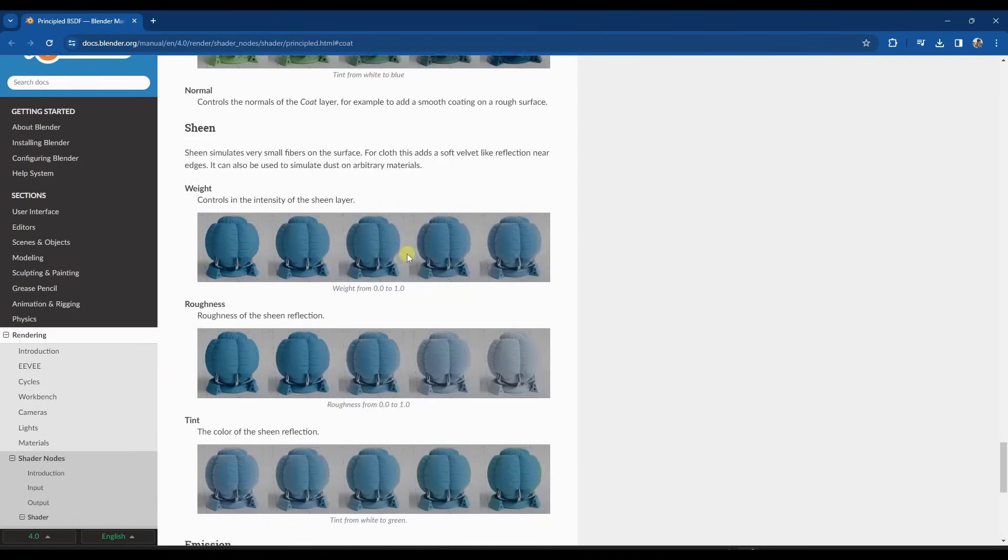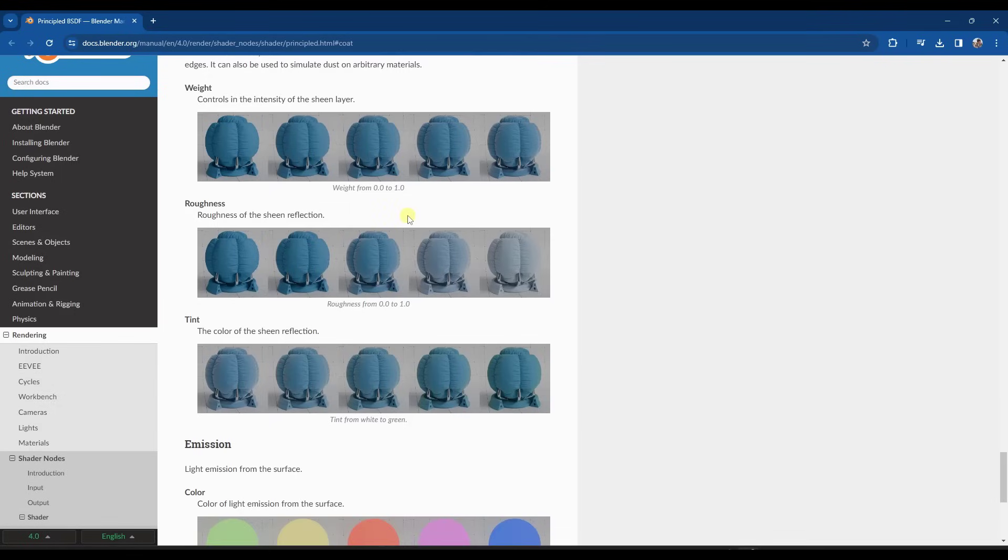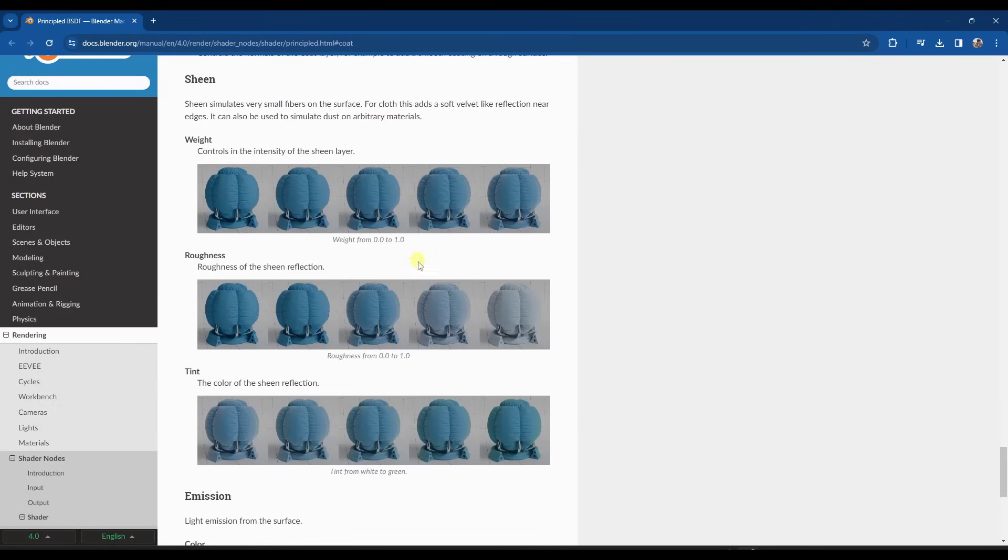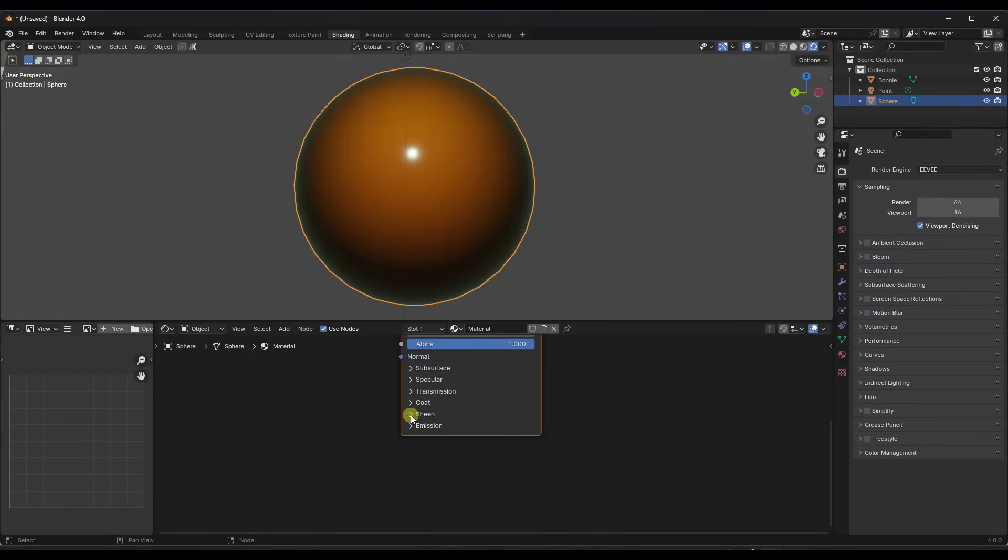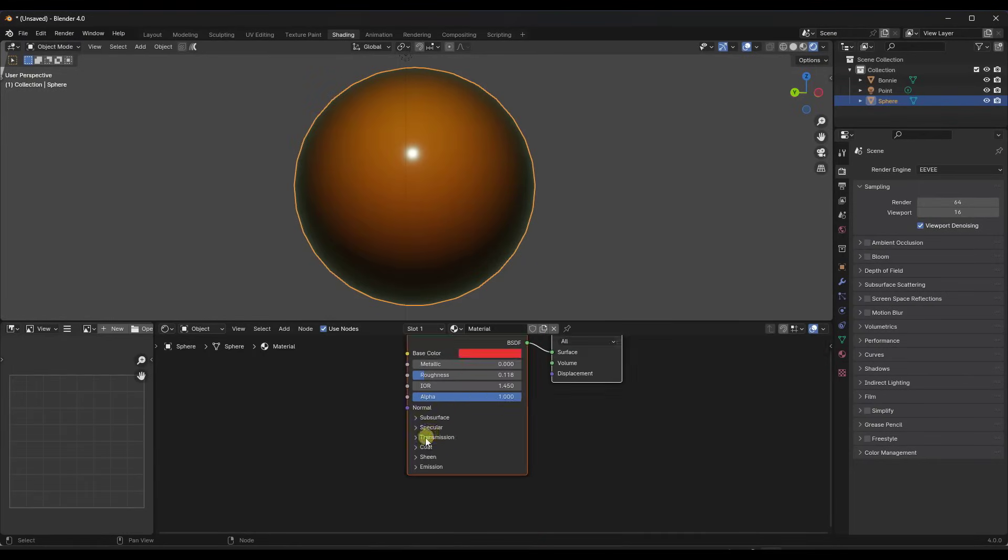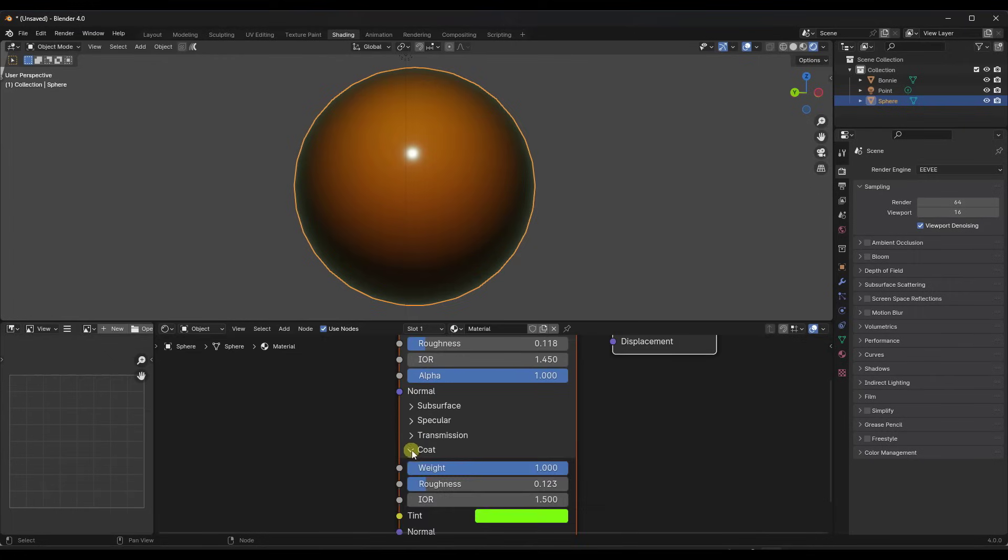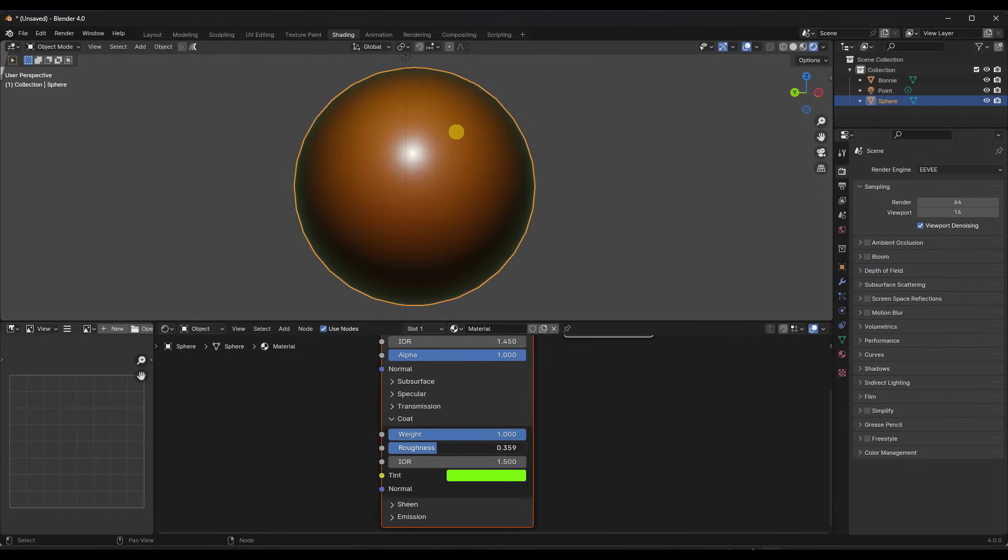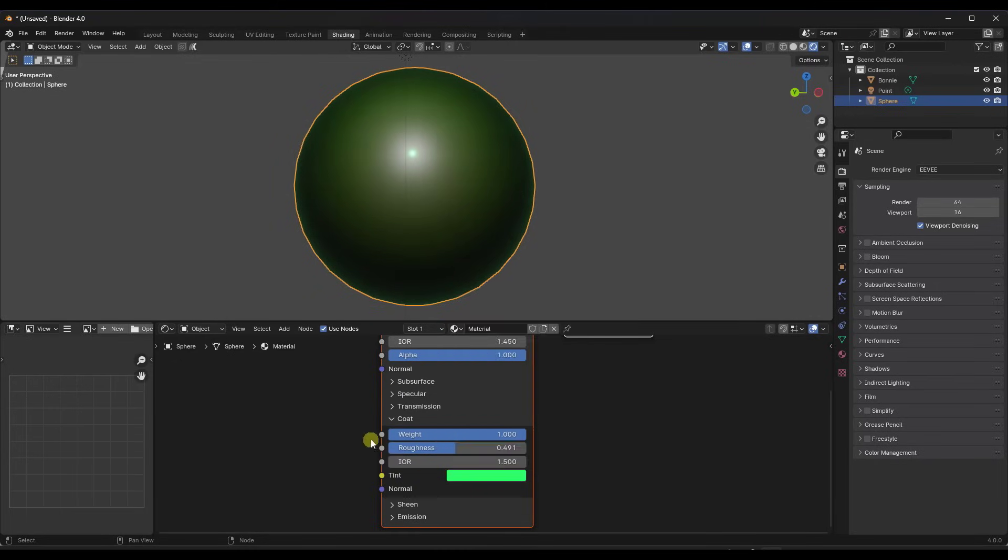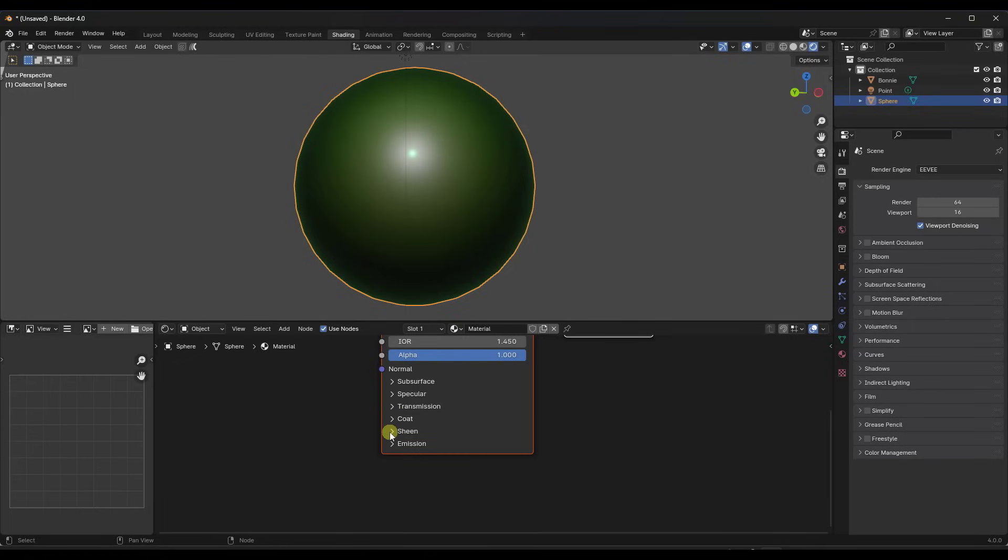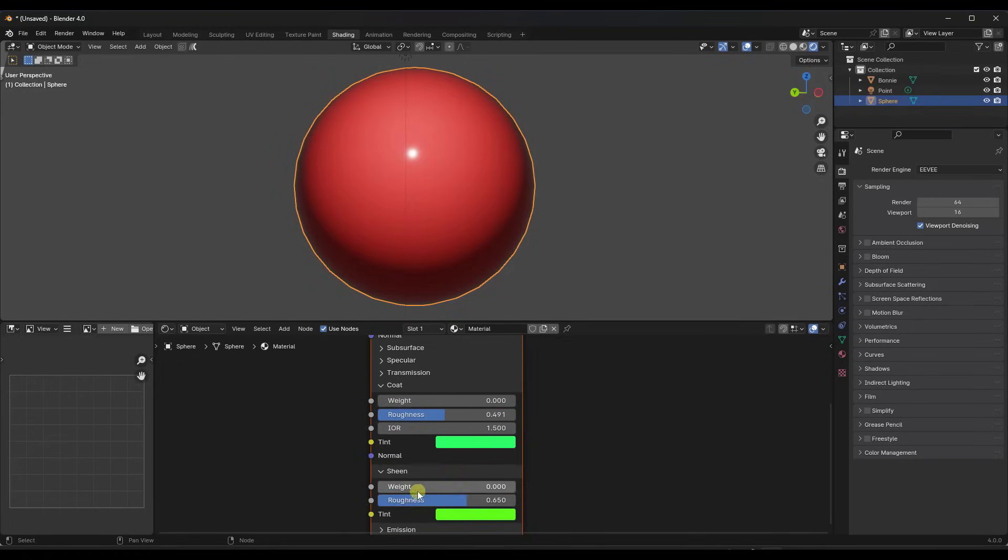But then there's also the option for sheen. And what the sheen is going to do is simulate super small fibers on the surface. So you can use this to work not only with cloth, but with other things as well. And if you open that up inside Blender, notice how the Principled BSDF now has these drop downs. You can click on these and adjust the weight as well as the roughness of those coats. And notice what that's doing is adjusting the way that your materials look.